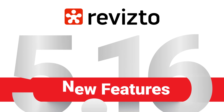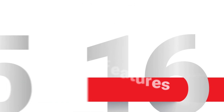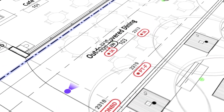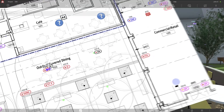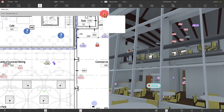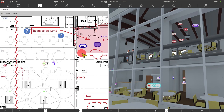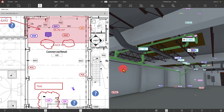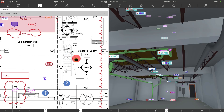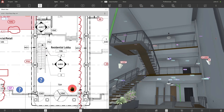Let's have a look at Revisto 5.16 new features. A new tool in 3D mode lets you view a sheet and the model side by side. Your location in 3D is displayed on the sheet, and clicking on the sheet will take you to the same location in 3D.